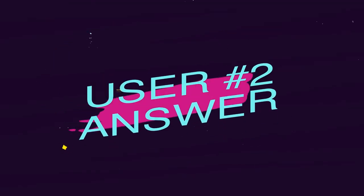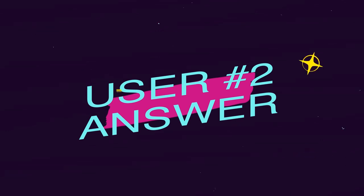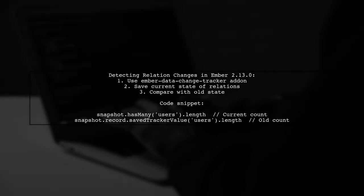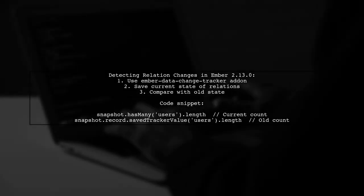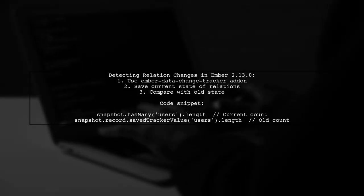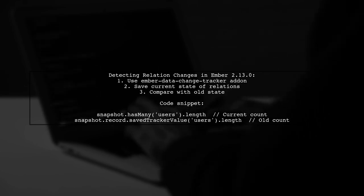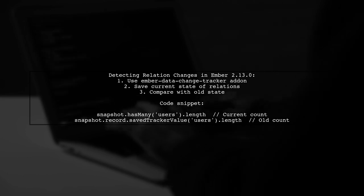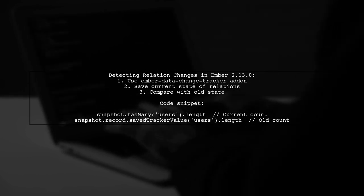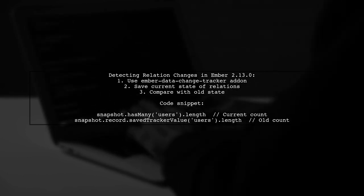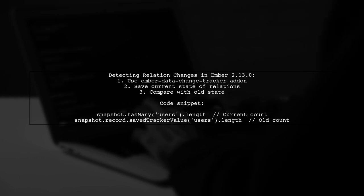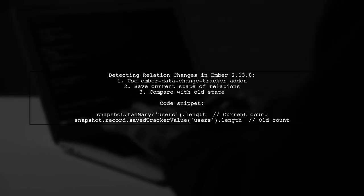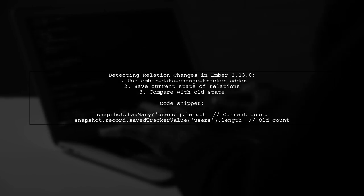Let's now look at another user-suggested answer. In Ember 2.13.0, relations like HasMany are not automatically tracked. However, you can use the Ember add-on called Ember Data Change Tracker to help with this. It allows you to save the current state of relations and compare it with the previous state.